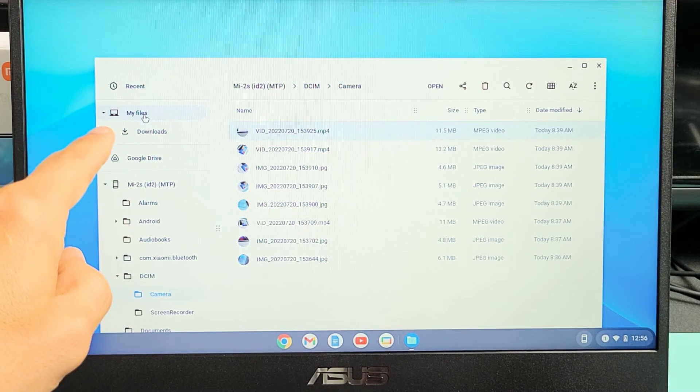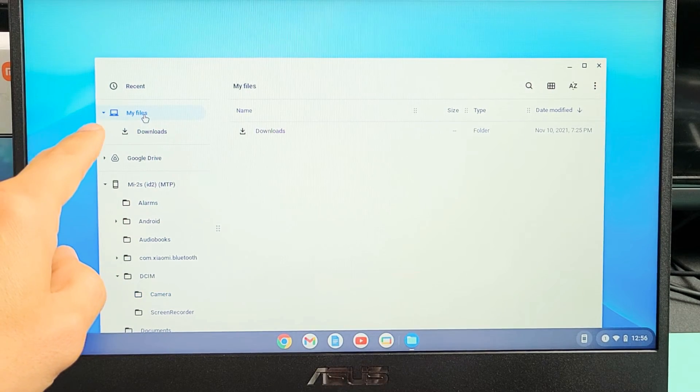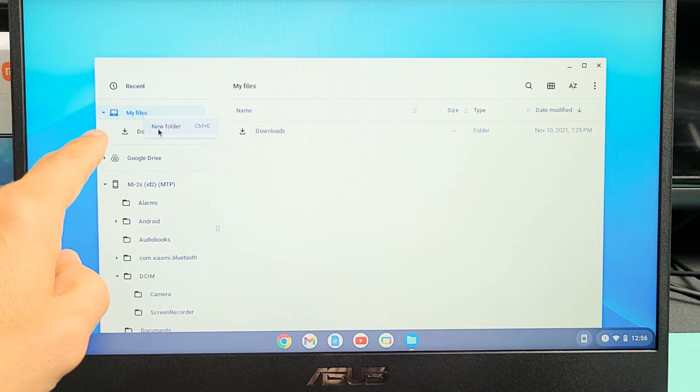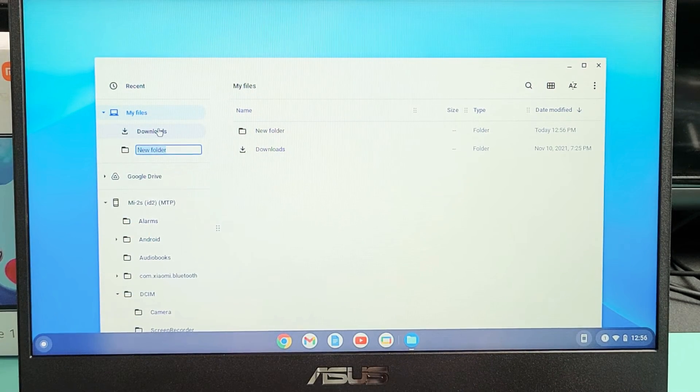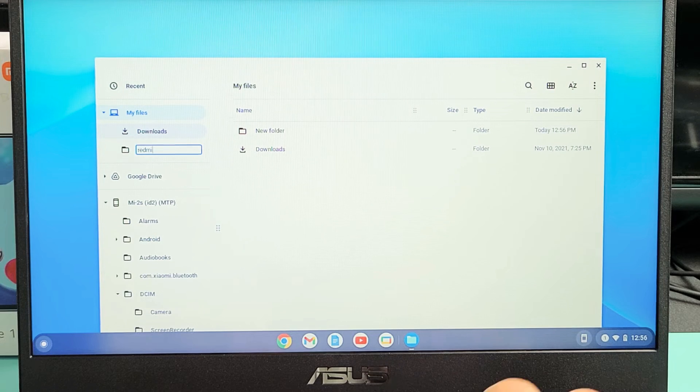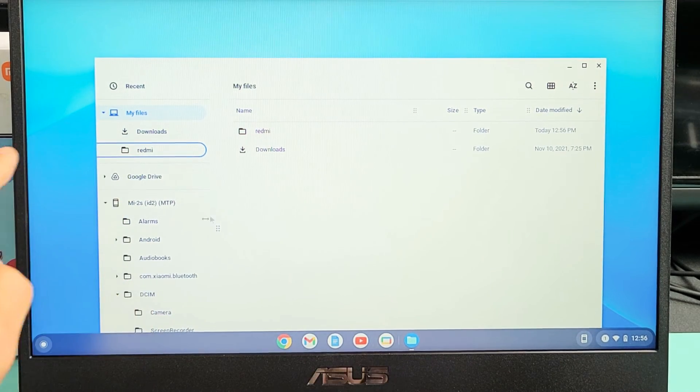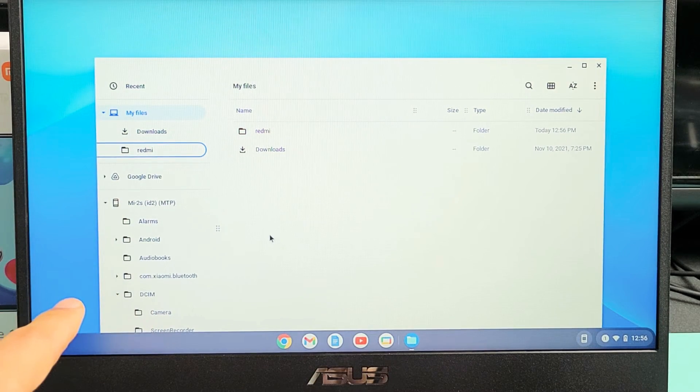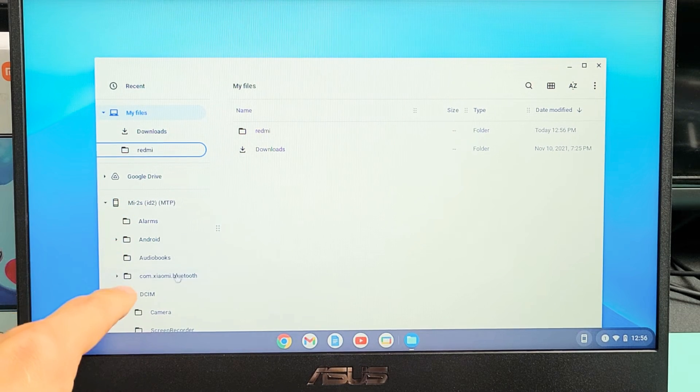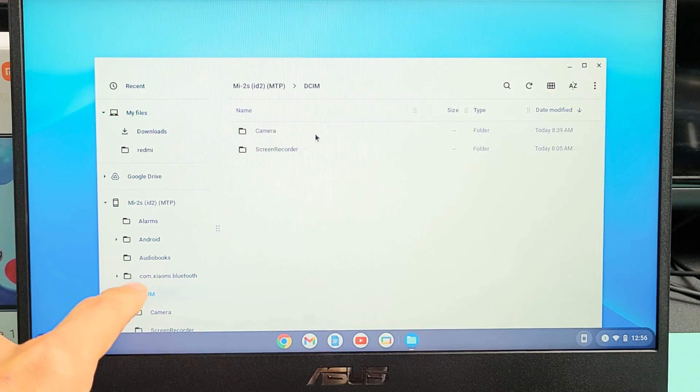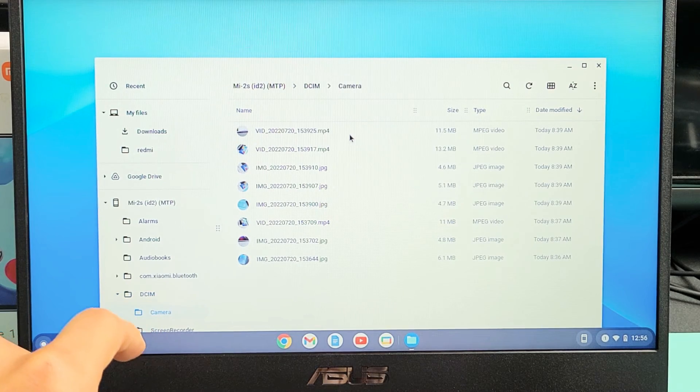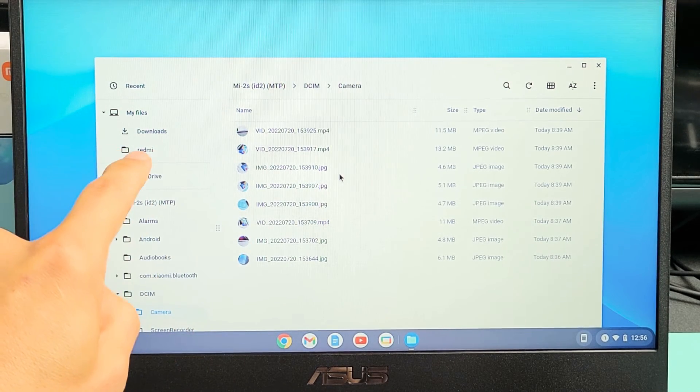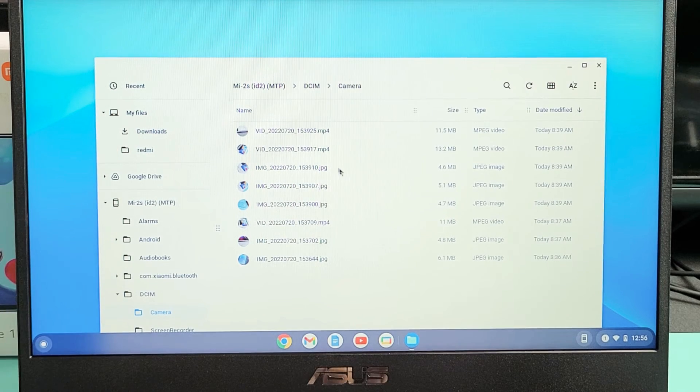So what I'm going to do is go to my files. I'm going to highlight that and I'm going to create a new folder. So I'm going to create a new folder here and I'm just going to call this one red me. Now what I'm going to do is this: I'm going to go back down here under the DCIM folder and then we'll go back to camera here and now I can drag and drop whichever I want into that new folder called red me.